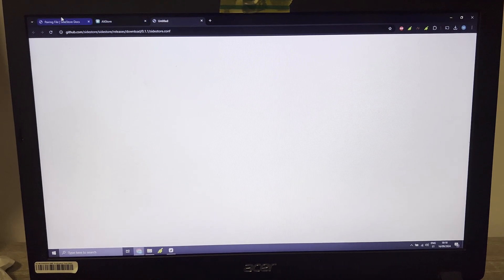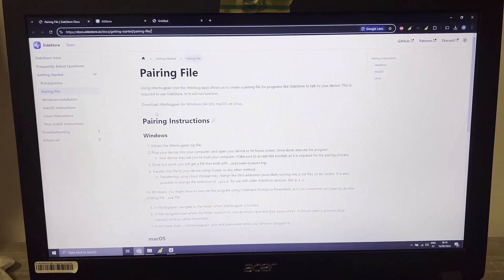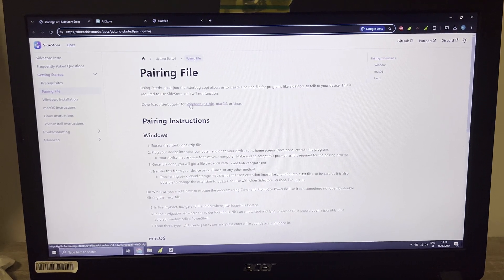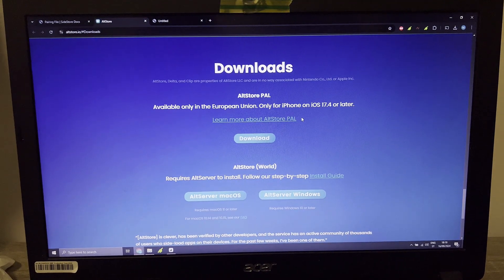To do this, the first thing you need to do is go to this website and download JitterBug Pair for Windows, Mac OS, or Linux, whichever you have. I have Windows so I already downloaded it for Windows. Then you need to download AltStore.